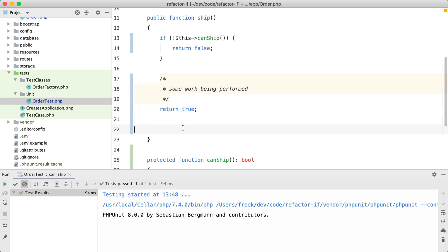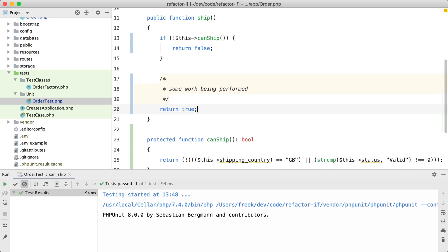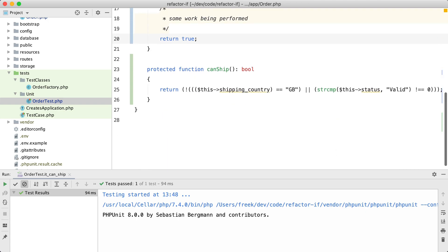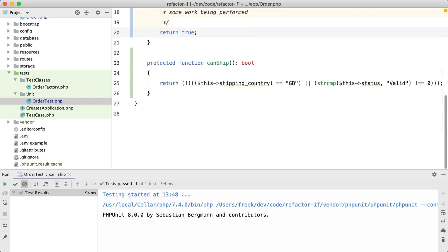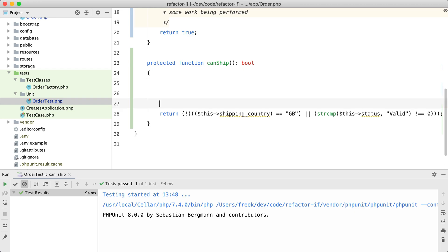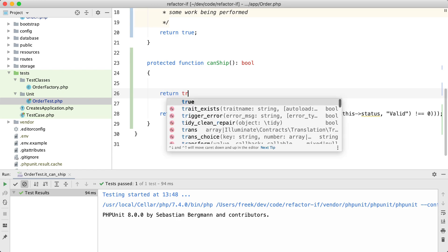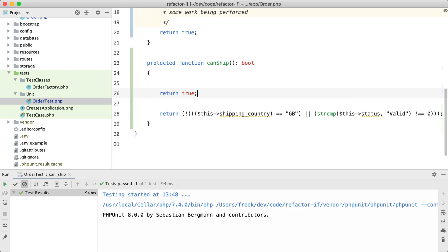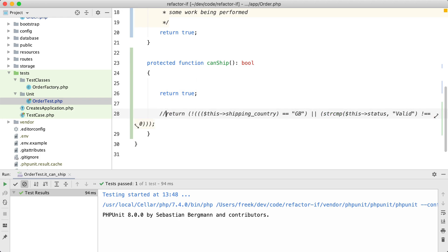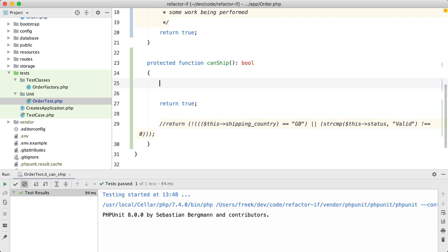Now let's take a look at that canShip method because that one is still very unreadable. So here I'm going to do the same thing. I'm going to put my successful result as the last line of the function. So here I'm going to return true. I'm going to put this in comments and I'm going to filter out all the cases I don't want to return true anymore.